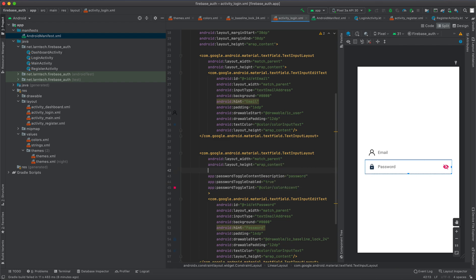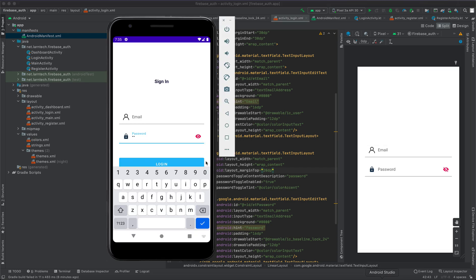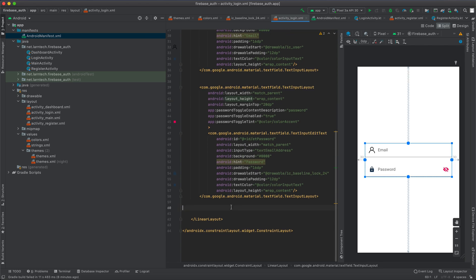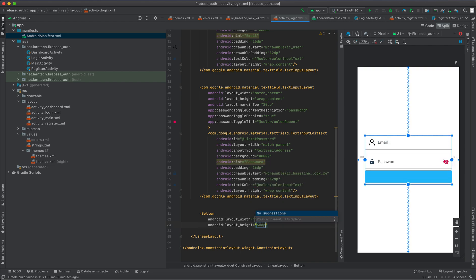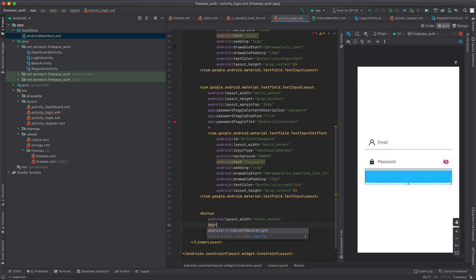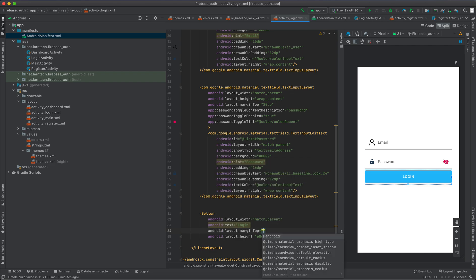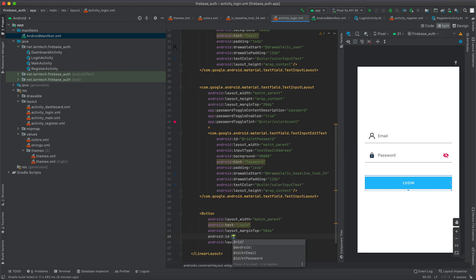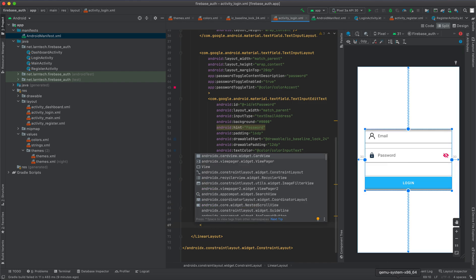Give the password field a top margin of 20. Then below it, we'll need a button. Add a Button with match_parent width and a height of 60. Set the text to 'Log In', give it a top margin of 15, and set the ID to 'button_login'.